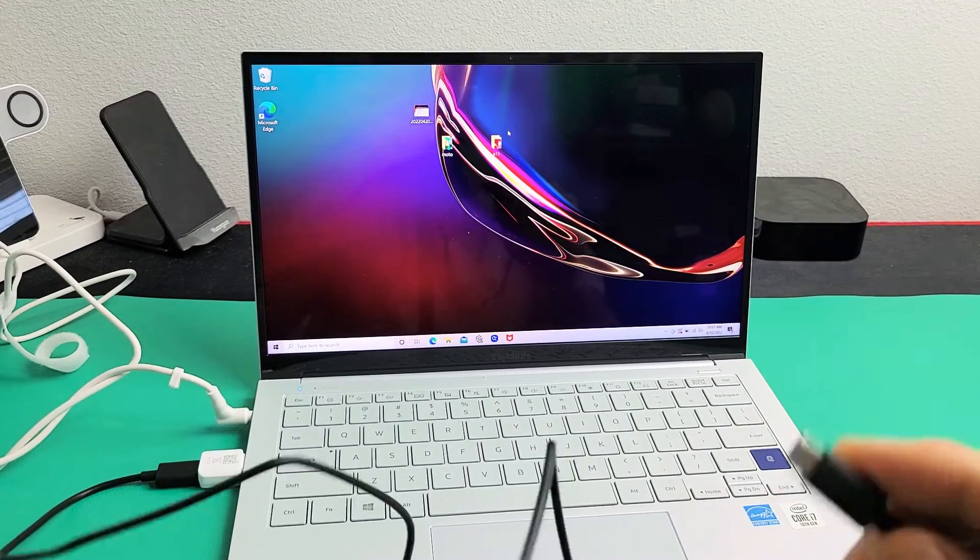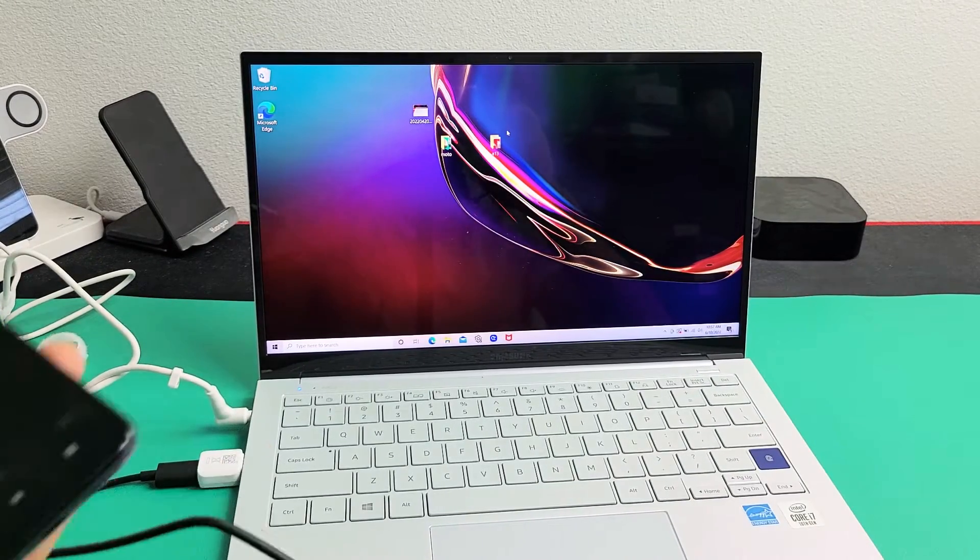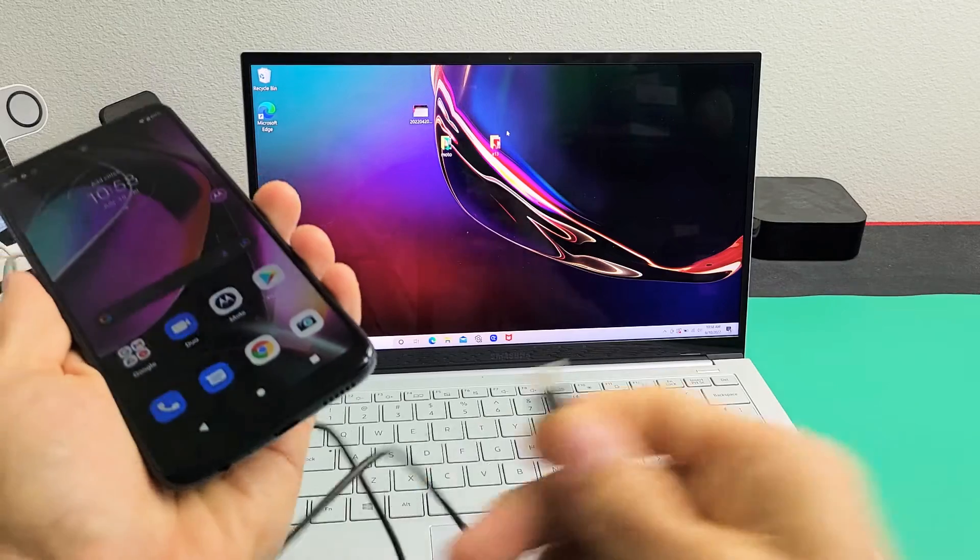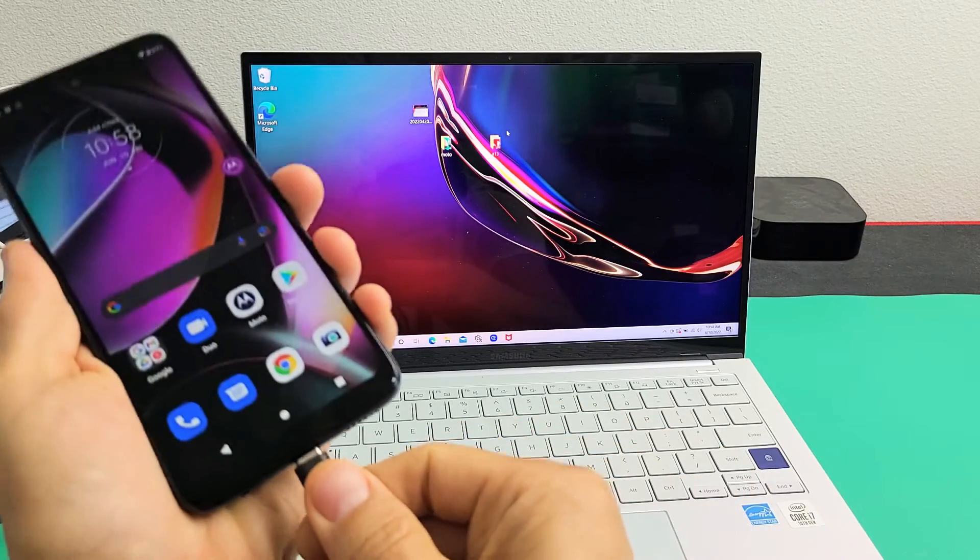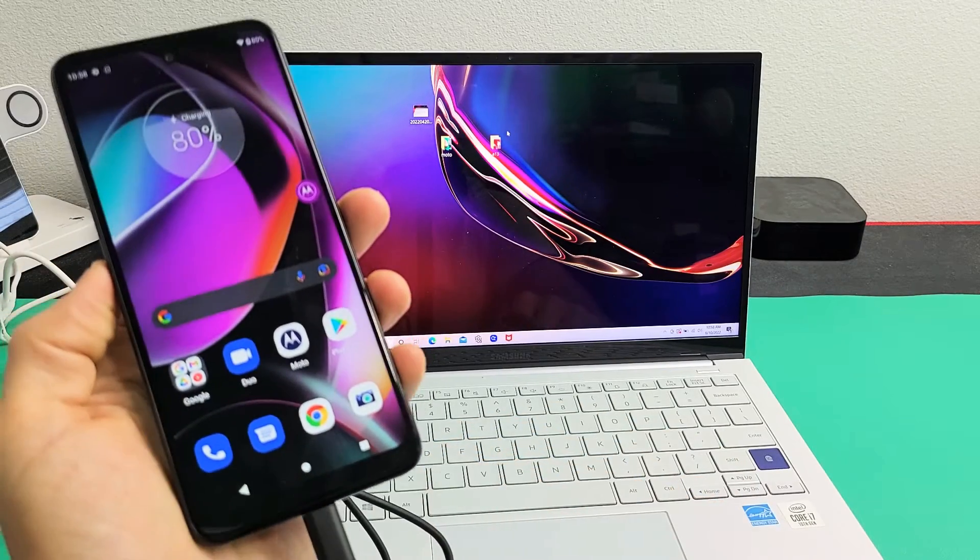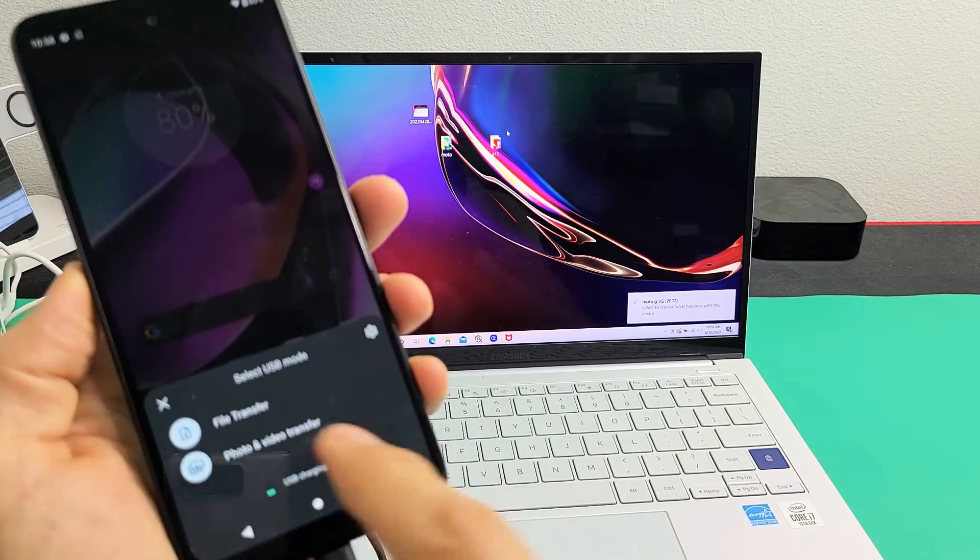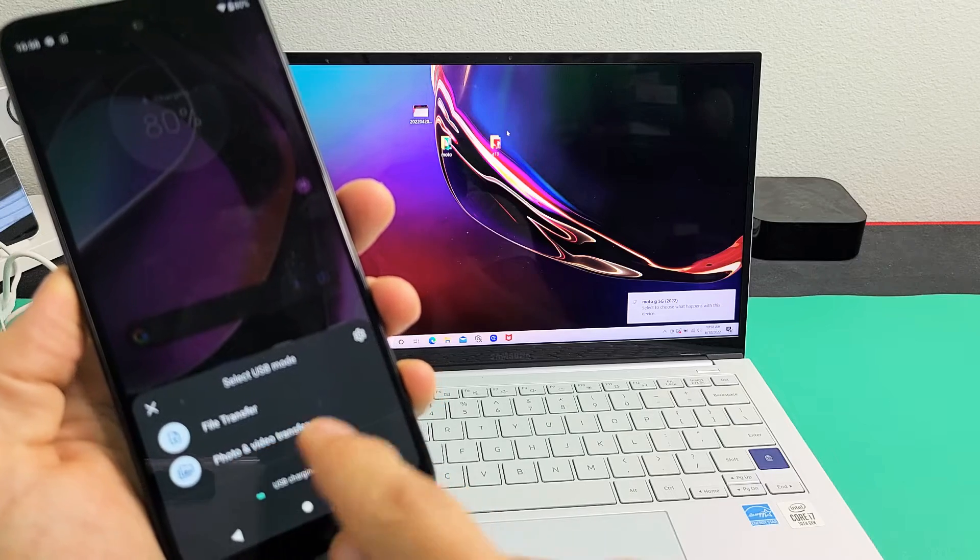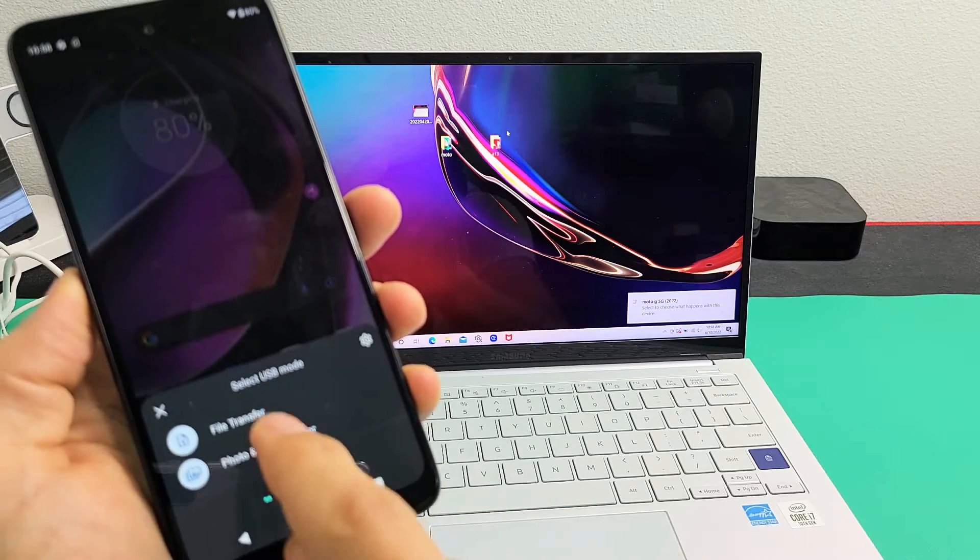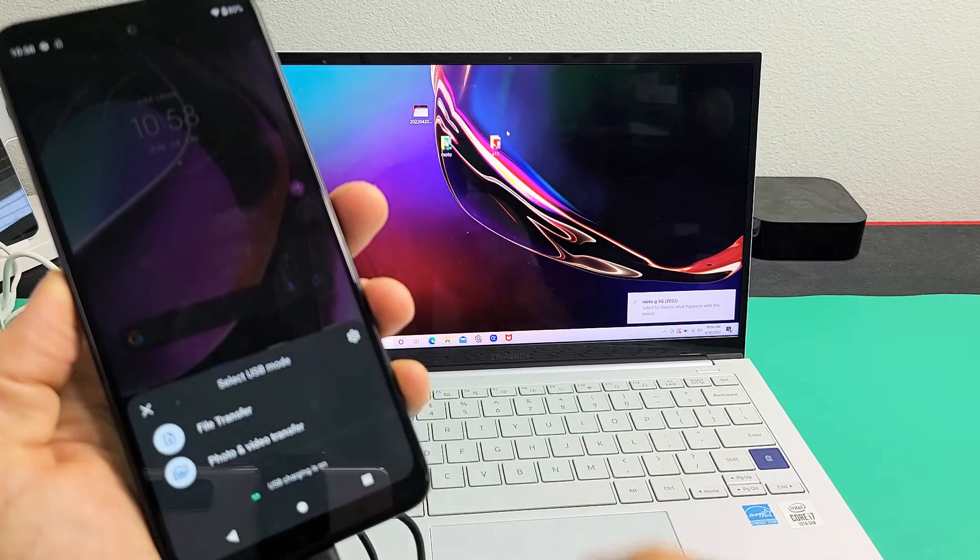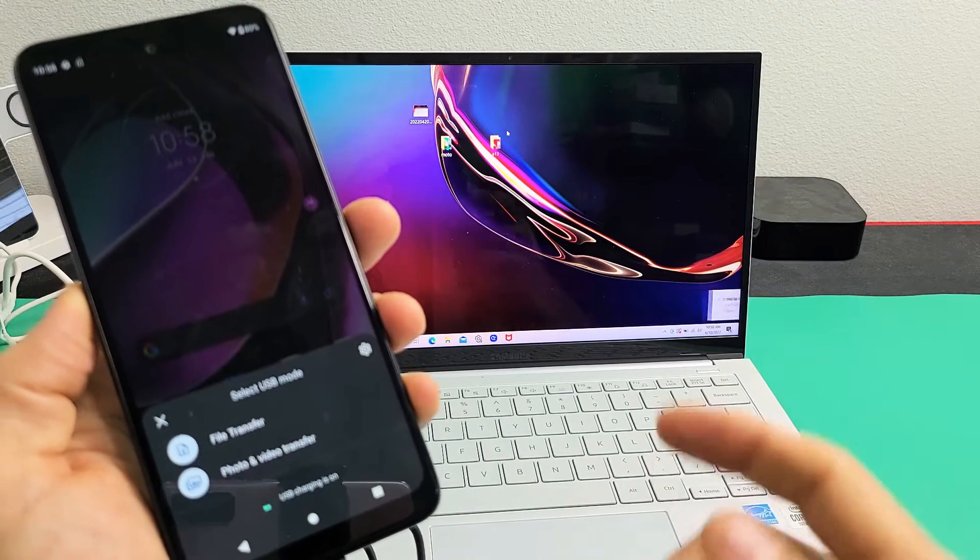Now I'm going to go ahead and connect my phone. So I'm going to plug this in here, and let's see if I get a message here. So I get file transfer and photo. So from here, you can tap on file transfer right there.